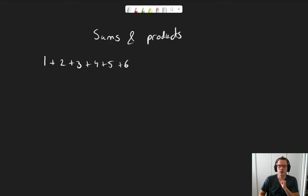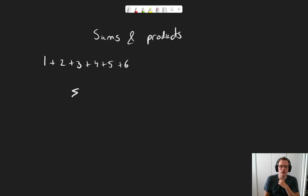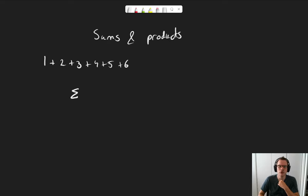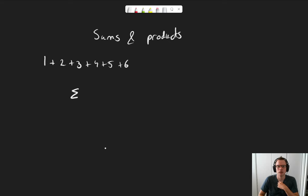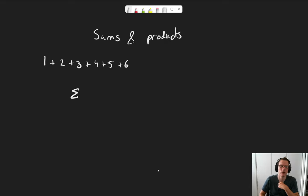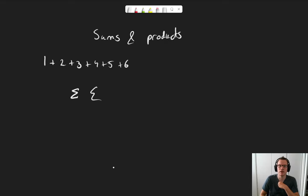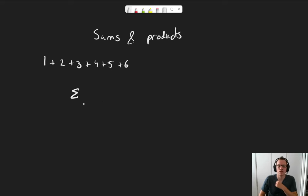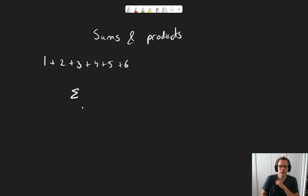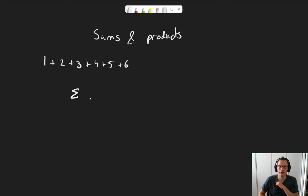Now, we can write this down a lot shorter by using summation notation. And for summation, we use the Greek letter sigma, a capital sigma. You might see people adding these things to help differentiate it from a quickly written e. And the sigma, to denote the sum, will have some stuff below here, above here, and to the right of it.